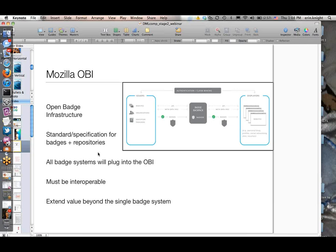Before going into that, I want to briefly talk about the Mozilla Open Badge Infrastructure, because all of the badge systems developed from this competition will plug into it. There are elements of that infrastructure that help you think about and define some of the badge system you're working on. I'll do a brief intro and point you to more technical information. The idea behind the Mozilla Open Badge Infrastructure is that we could all go off and build badge systems, but we really want to create this ecosystem.